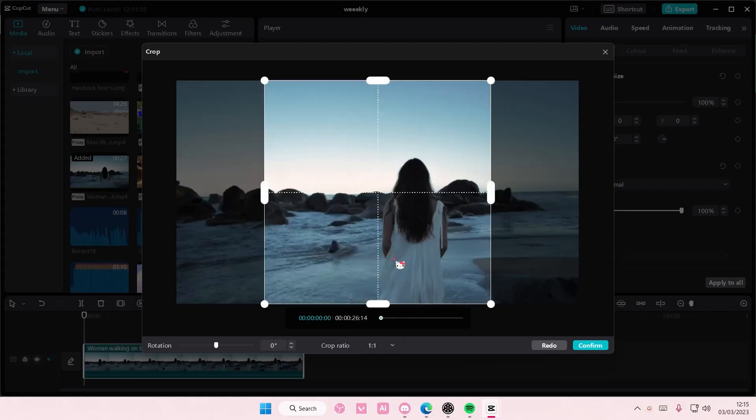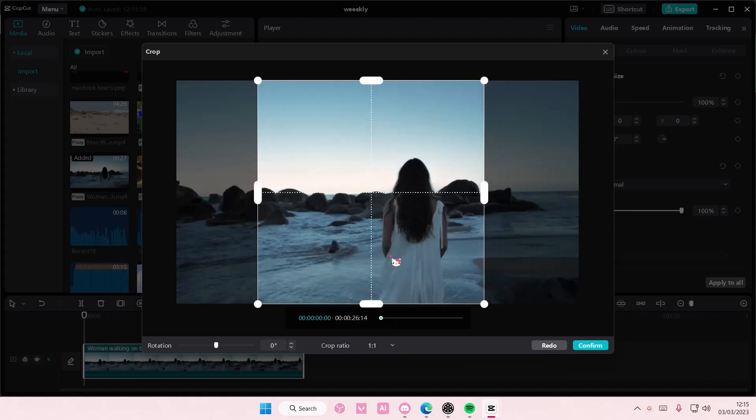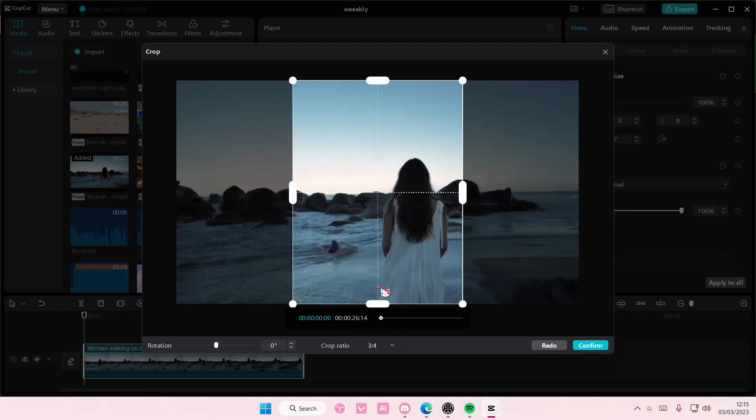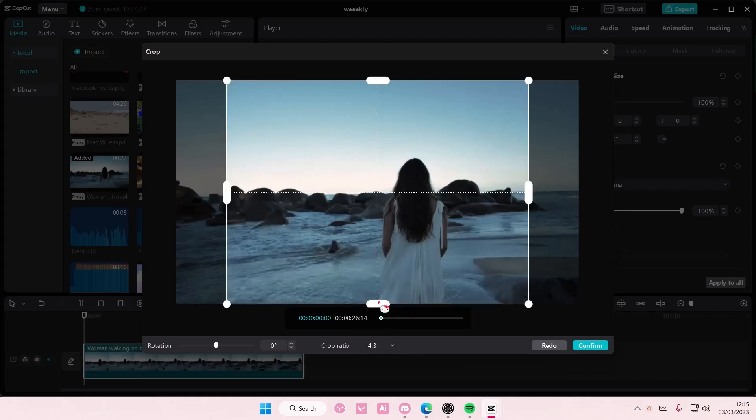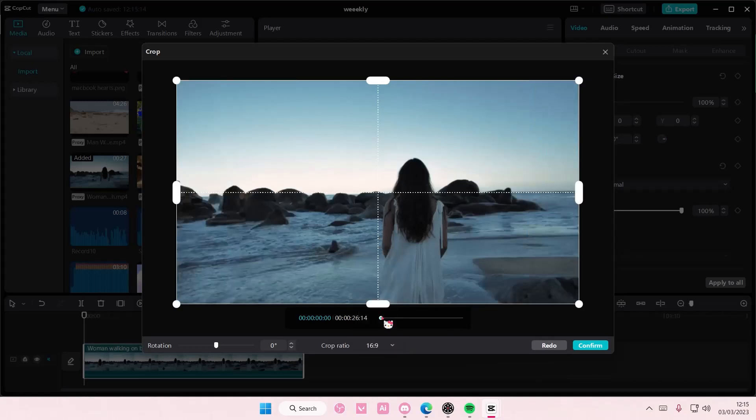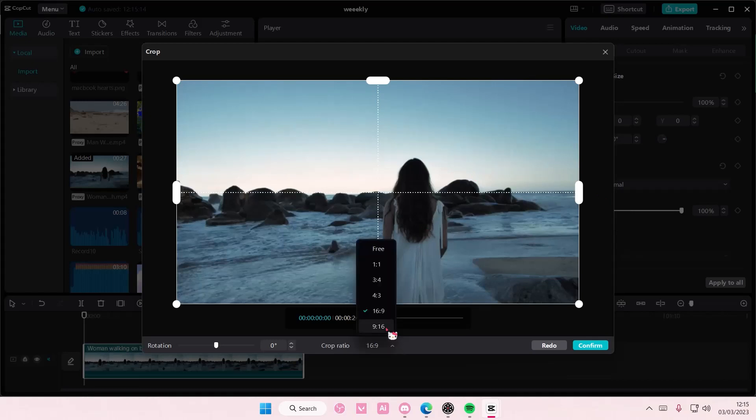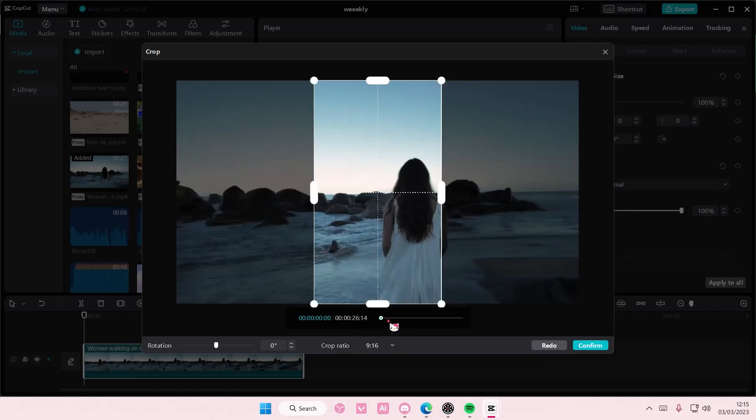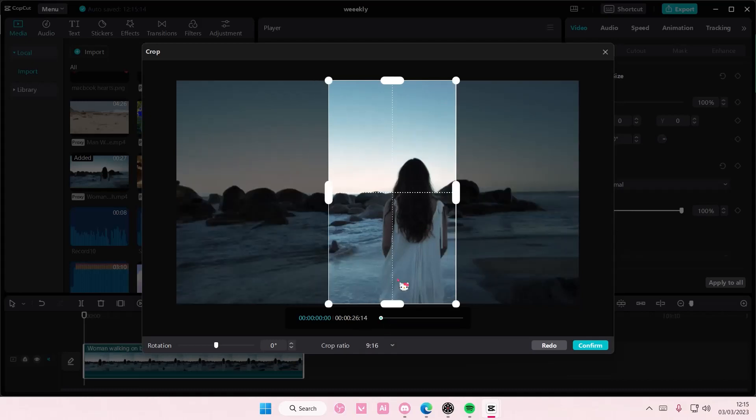You also have this one by one which is the Instagram format, three by four, four by three, and there's also 16 by nine which is the YouTube format and 9 by 16 which is basically the TikTok format.